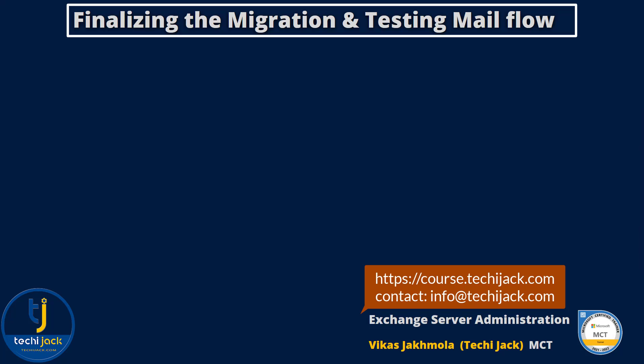Welcome to Exchange Server Administration, finalizing the migration and testing the mail flow.